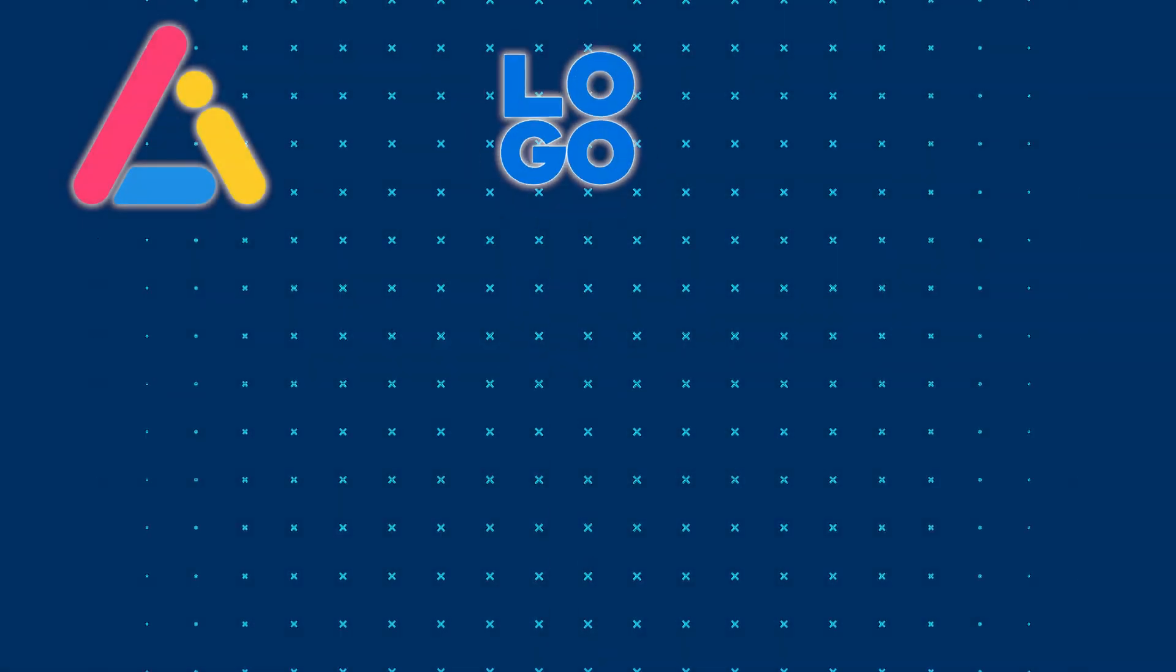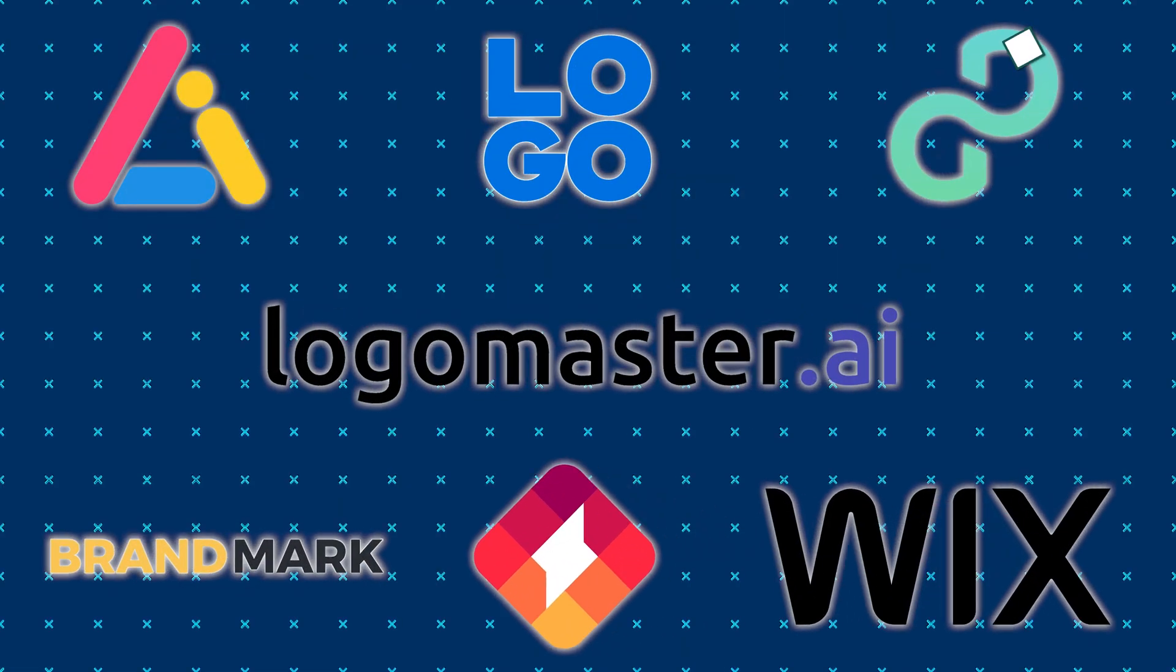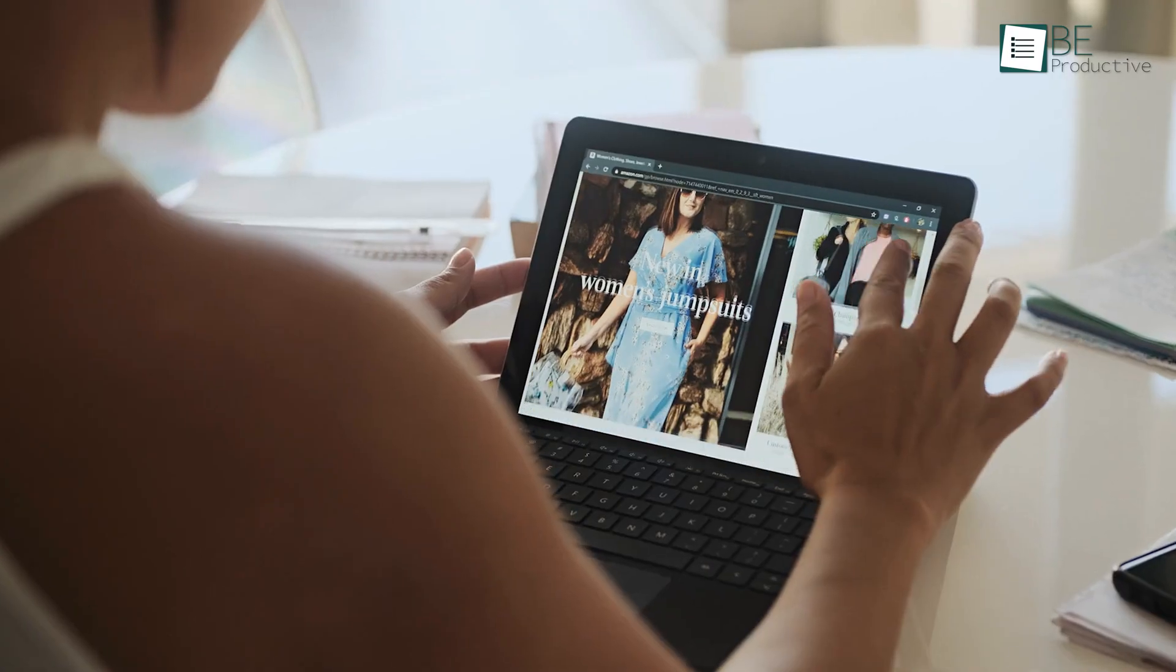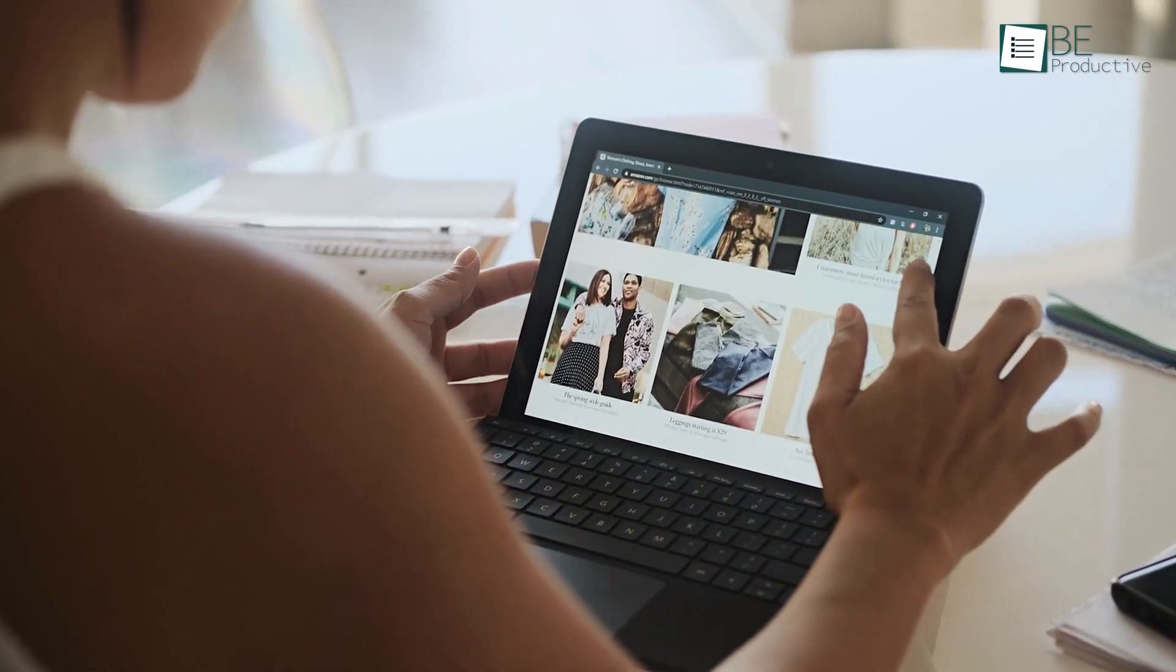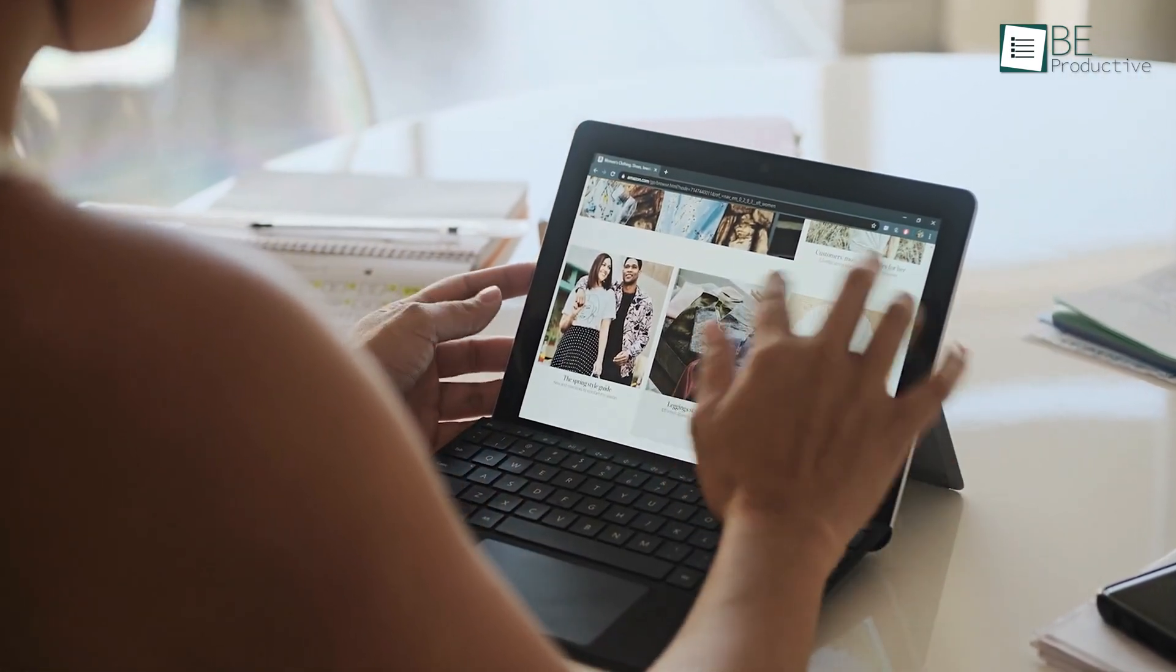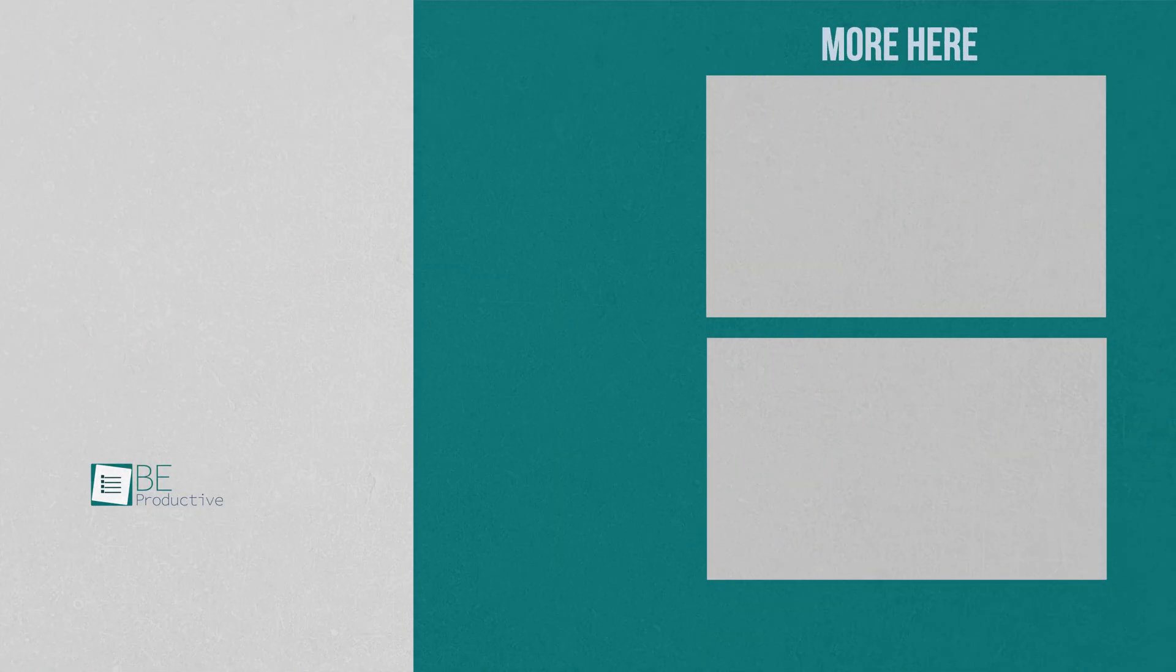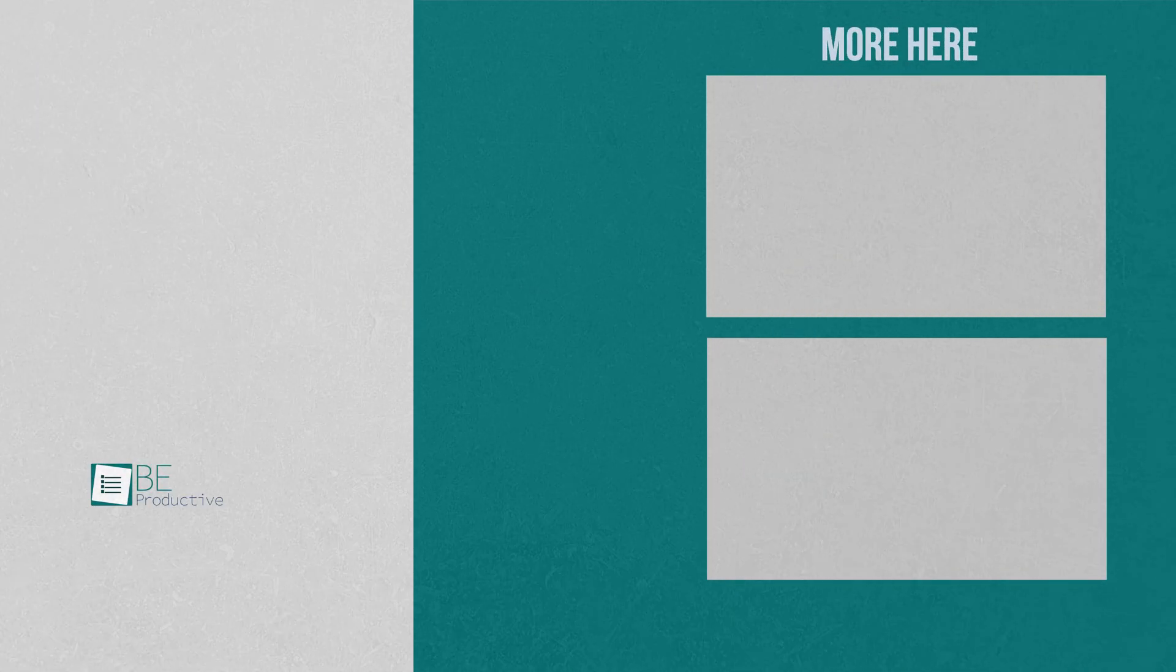So those are our takes on the best free AI tools for logo design, each with its unique benefits and features. We hope this video gives you a good idea of the possibilities and helps you make the right choice for your needs. Let us know if you have any further questions or would like to share your thoughts in the comments below.